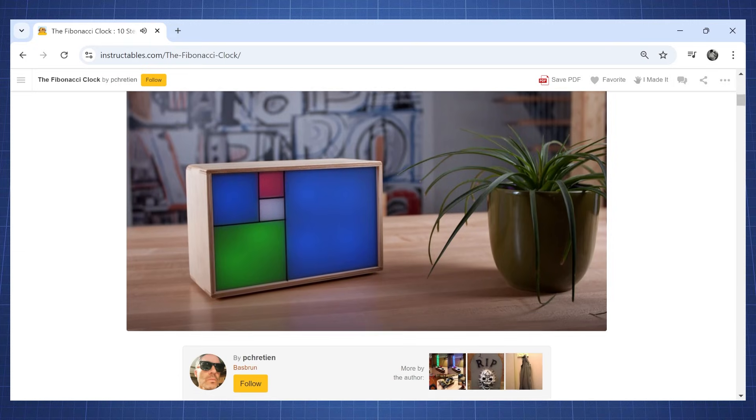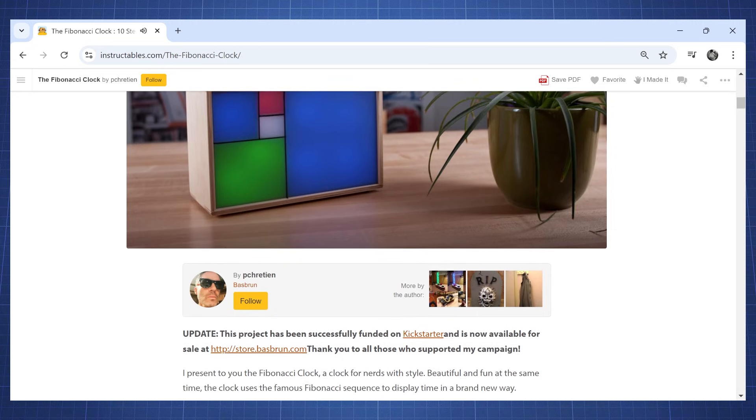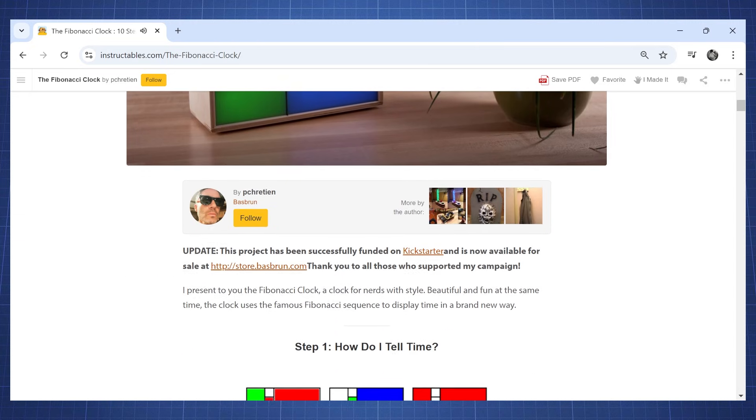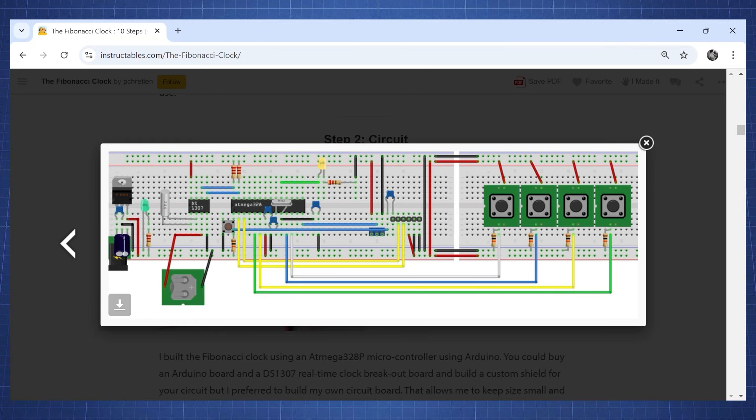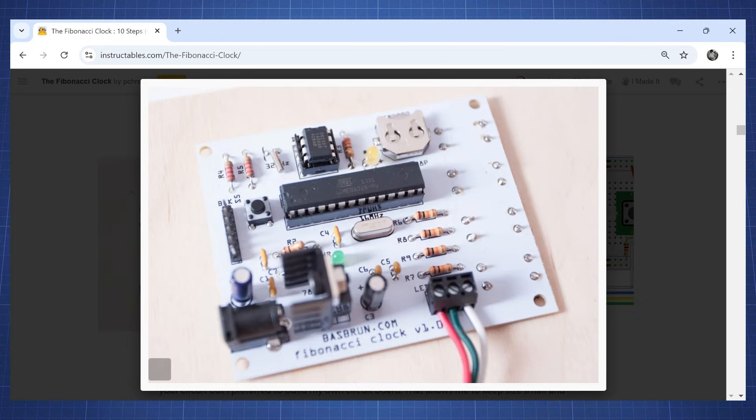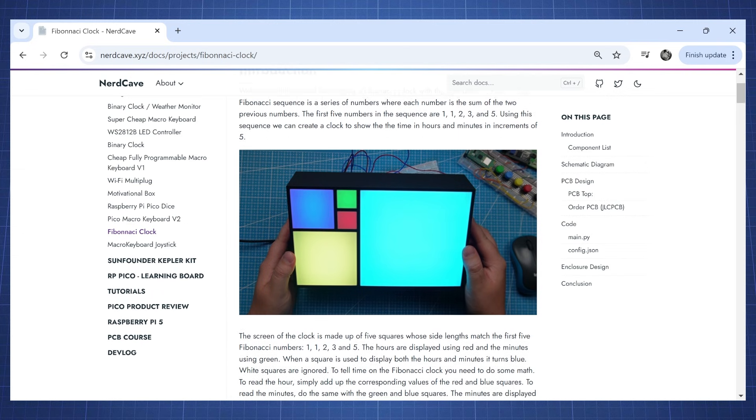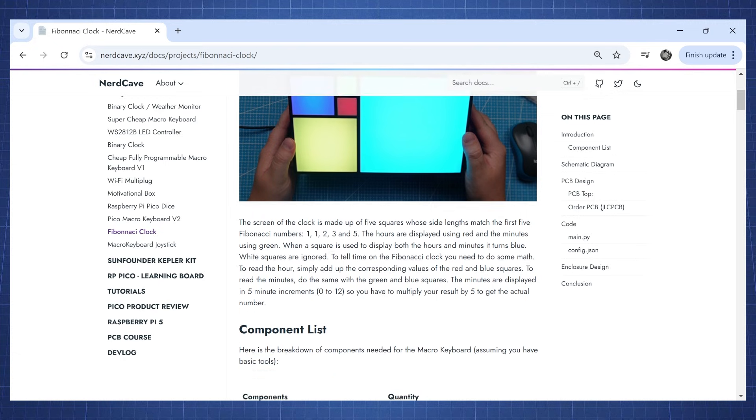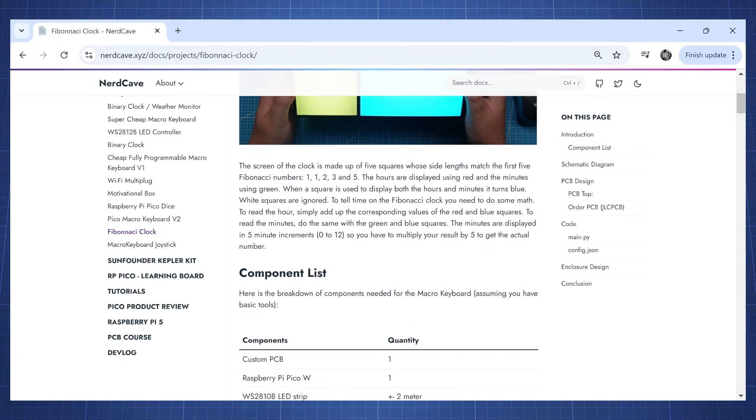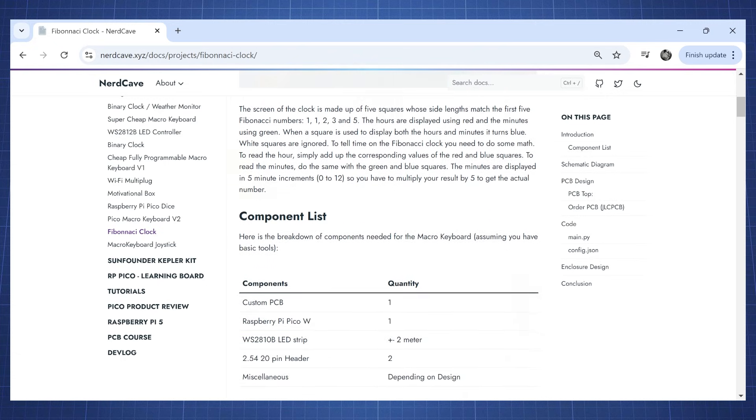The inspiration for this clock comes from a very old post on Instructables where someone created a Fibonacci clock using the Arduino. If you want to create one of your own all the code and files will be available on my website. Check the link in the description.